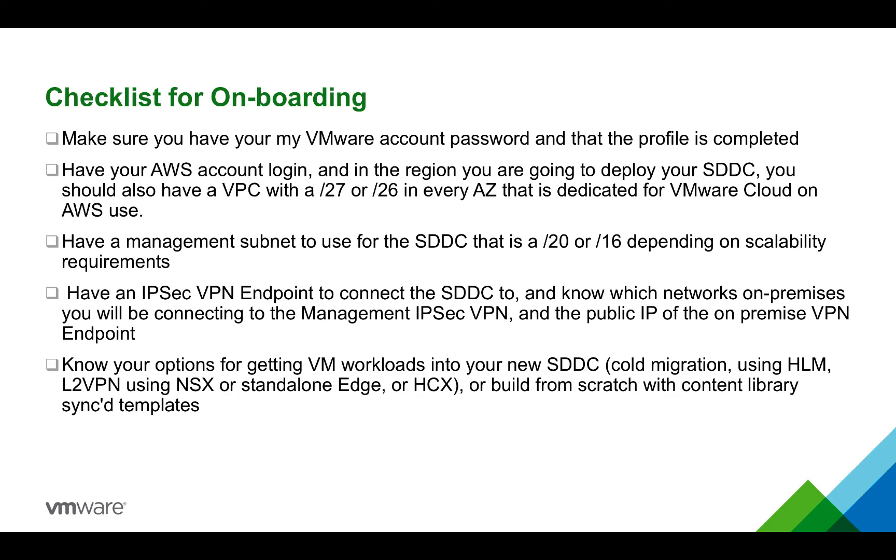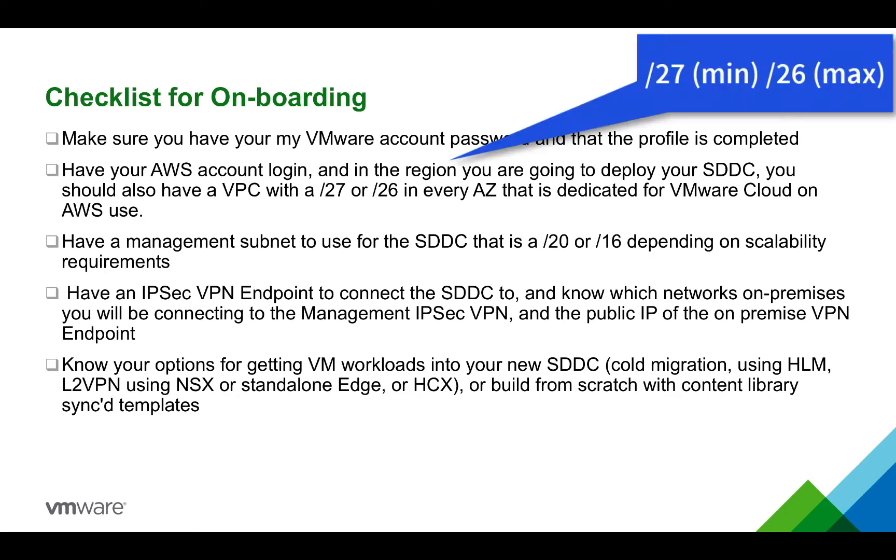You're going to need to also have a VPC with a unique subnet with either a slash 27 IP address or slash 26 depending on your scalability requirements.